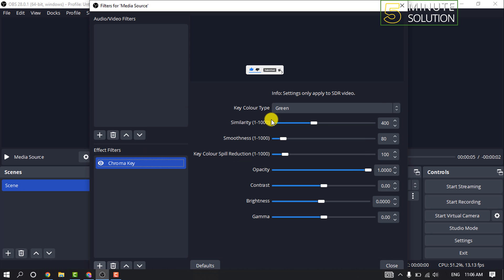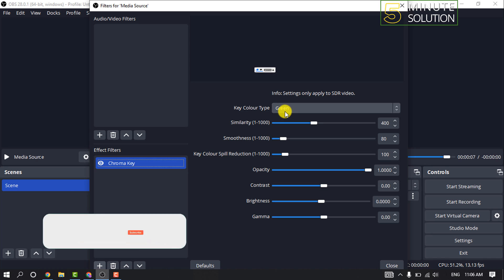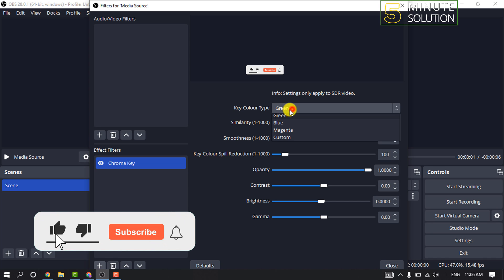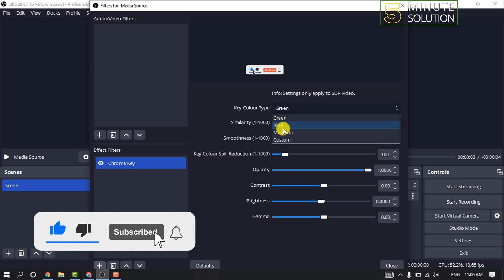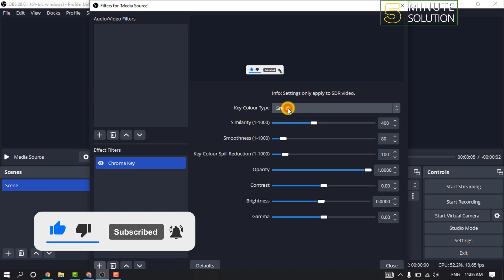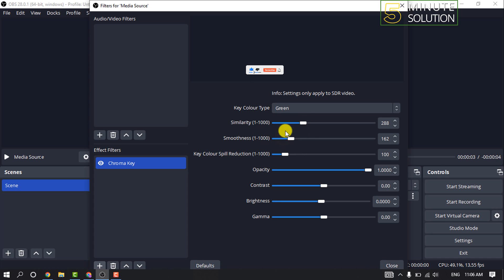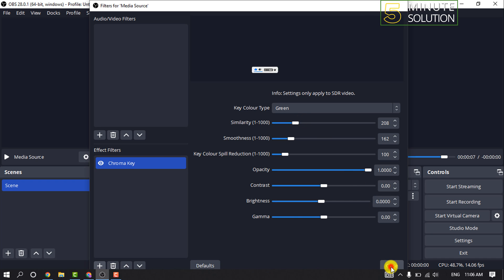And after that, you can click on Key Color Type to select the color you want to remove from your background. You can adjust the green screen settings. Once you're happy with the result, click on Close.